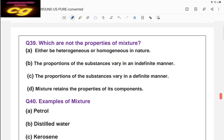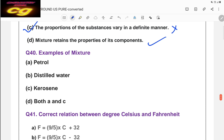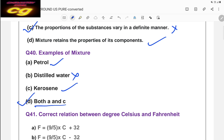Question: which are not the properties of a mixture? 'A mixture may be either heterogeneous or homogeneous' is correct. 'Proportion of substances vary in indefinite manner' is correct. 'Proportion of substances vary in definite manner' is wrong for a mixture — so C is the answer. Examples of mixtures: petrol (mixture of different hydrocarbons) and kerosene (mixture of hydrocarbons) are mixtures — A and C. Distilled water is not a mixture.